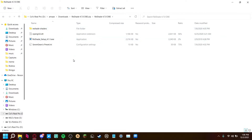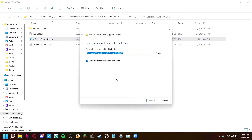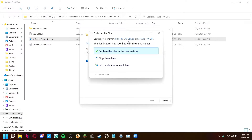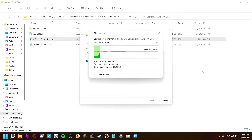Now the next step is to just run this file and press 'Extract All' because you need to extract all. For me it's saying you already have files in that destination because I already have it installed, so I'm going to replace the files — but you guys don't have to do that.